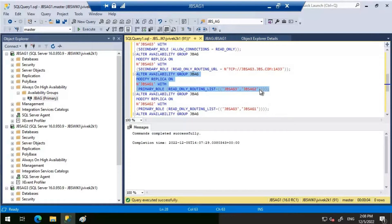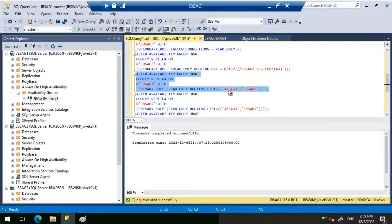If I remove the nested parentheses, every time you connect to the listener while JBS-AG1 is the primary replica, it will send all read-only connections to JBS-AG3 only. Starting from SQL Server 2016, the extra load balancing feature activates when we include the nested parentheses. This routes read-only connections across the replicas listed, allowing us to use all available replicas. If read-only workload is on the higher side, this load balancing can really help. Let's execute this.